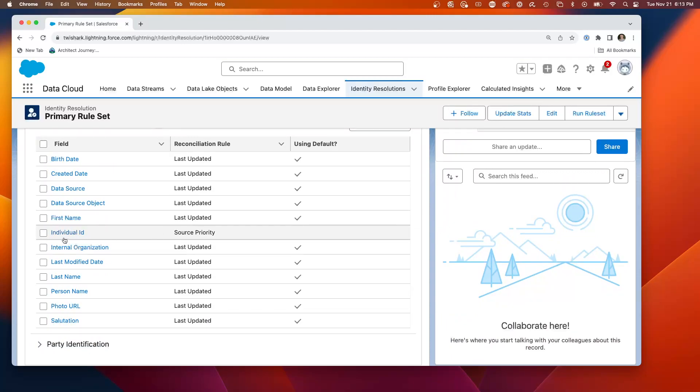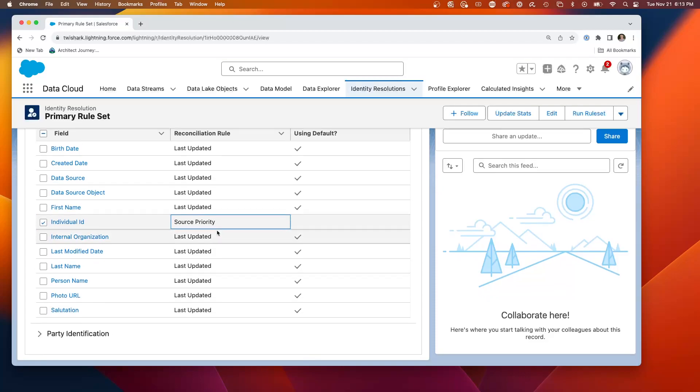All of these fields have the default value of last updated. However, with individual, I have changed it to source priority.